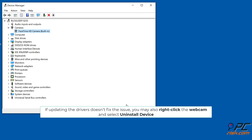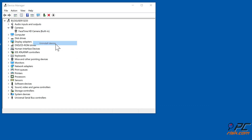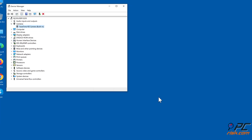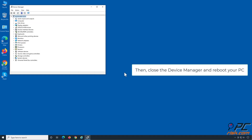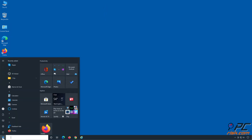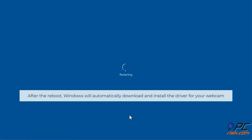If updating the drivers doesn't fix the issue, you may also right-click the webcam and select Uninstall Device. Click Uninstall to confirm the action, then close the Device Manager and reboot your PC. After the reboot, Windows will automatically download and install the driver for your webcam.